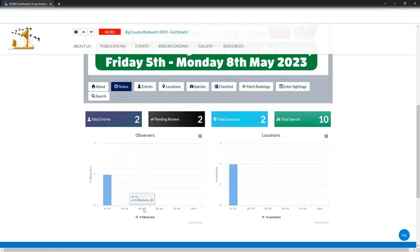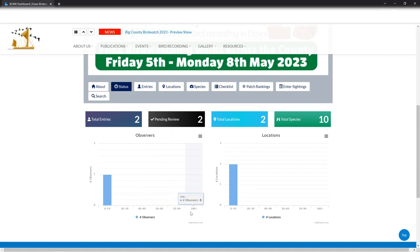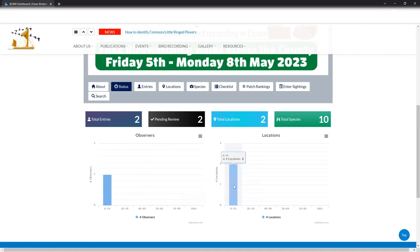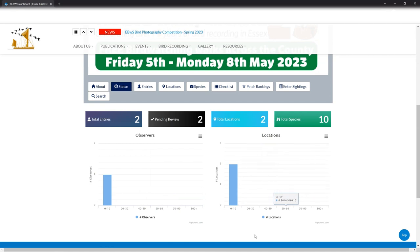And down the bottom here, you've got a couple of graphs. So these are the number of observers that have seen between 0 to 19 species. And of course, at the moment, it's just me. And then you've got different categories. So as people start to see more and more birds over the weekend, these graphs will populate and the numbers will go higher and higher. On the right hand side, similar thing, but this is for locations. So this is the number of locations that have had between 0 to 19 birds, 20 and 39 birds, and so on and so on. So hopefully all these graphs will fill up with lots of really good numbers.